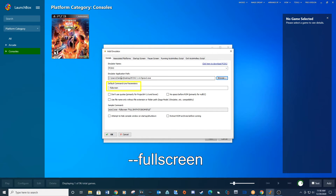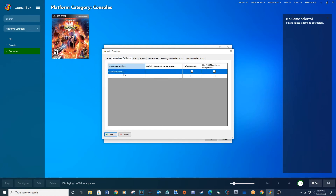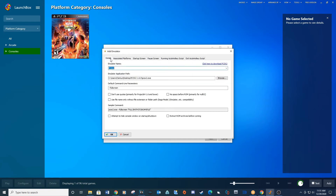If not, type the parameter into that location. Also, make sure your associated platform shows Sony PlayStation 2 and that the default emulator checkbox is checked. Click OK.